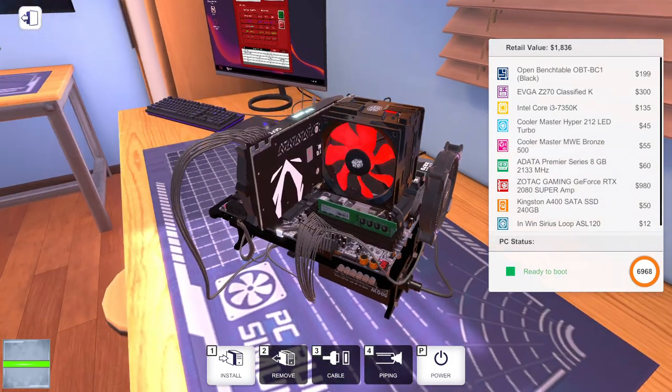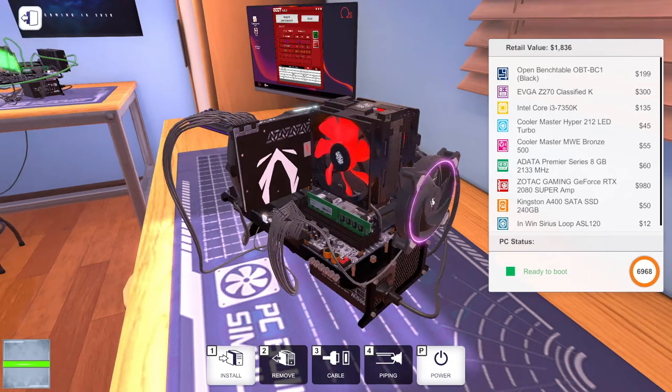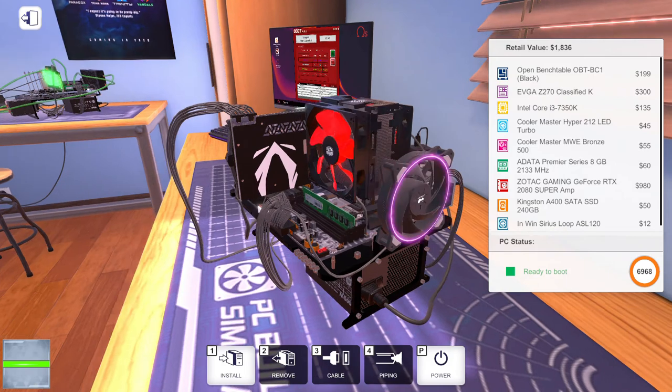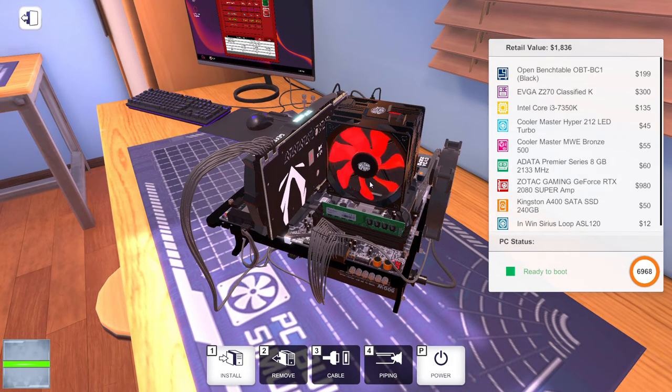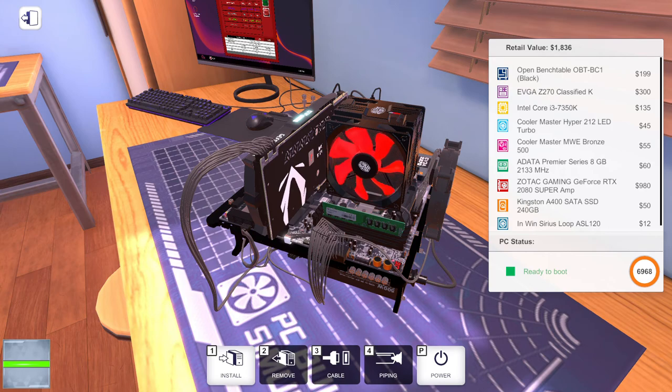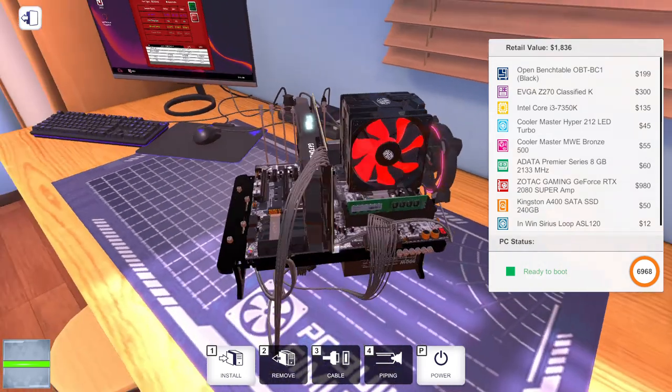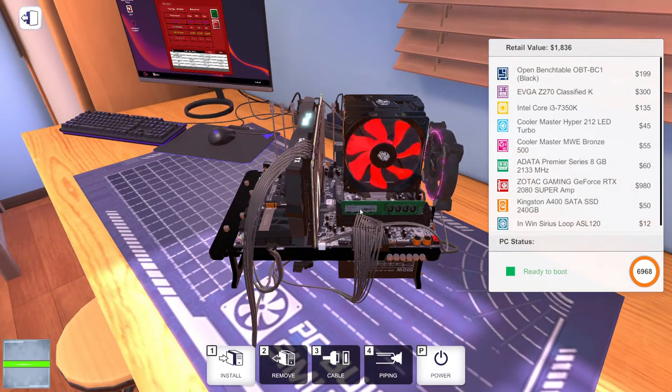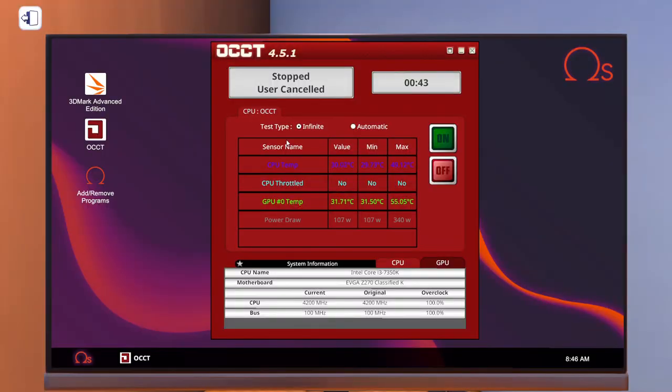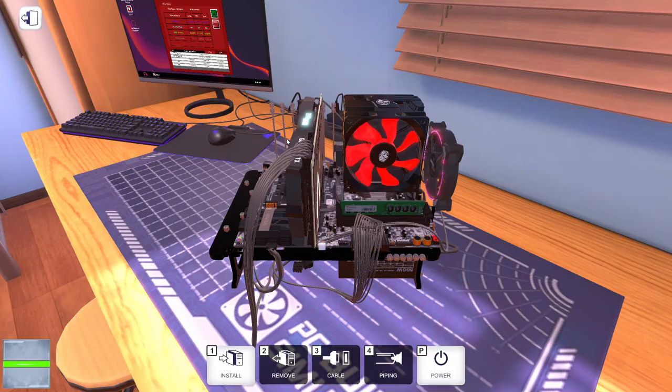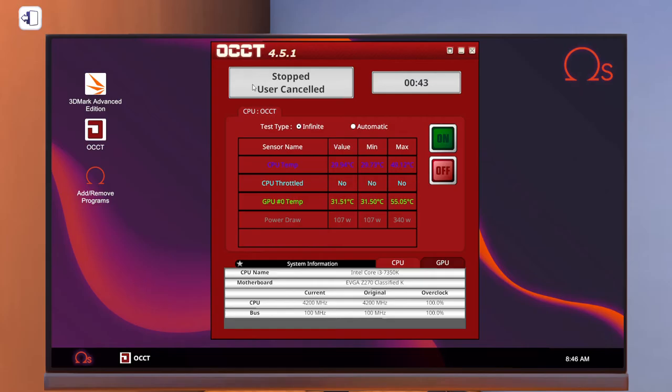The processor has no overclock, so does the GPU, everything's running at stock. Actually, hold on, let me just look at the XMP profile for the RAM. I wonder if we can get some extra performance out of the RAM at least.